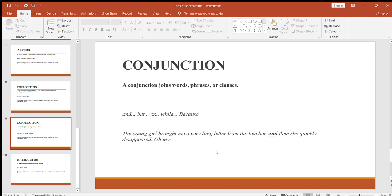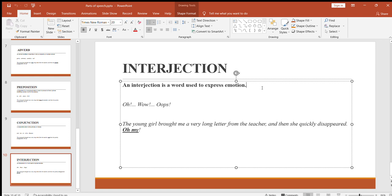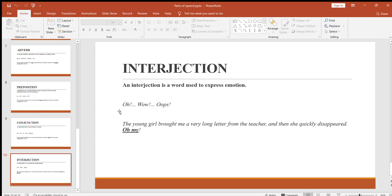Conjunctions join words, phrases, or clauses together. Another simple example: 'He is going to the park but he is not going to school' — here 'but' connects two independent clauses. Now the last part of speech is interjection. Interjections are words used to express sudden feelings or emotions — like 'oh' if you fall, or 'wow' or 'oops.' In our example, 'oh my' at the end is an interjection.